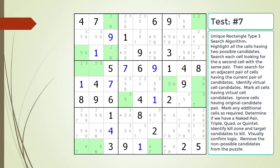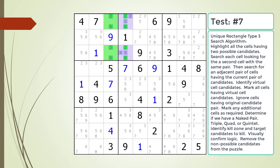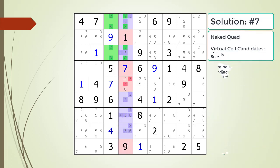Pause the video and find the Unique Rectangle Type 3 pattern in the puzzle. Next, identify the virtual cell candidates and determine if we have a naked pair, triple, quad, or quintet. Identify the kill zone and target candidates to kill. Here is the solution.